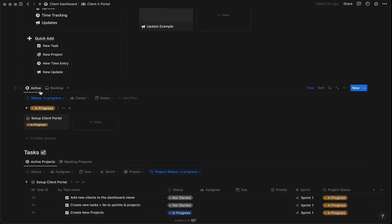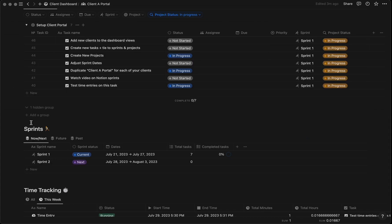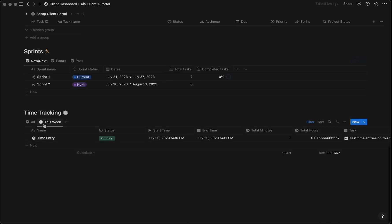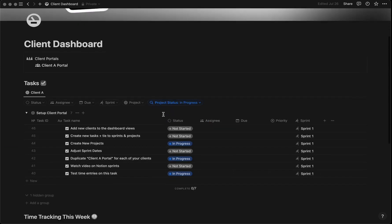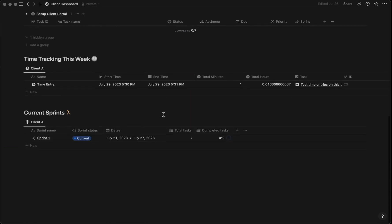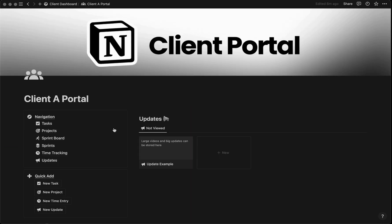Now you can manage projects, tasks, sprints, and time tracking for all of your clients in one place. With this Notion client portal tailored for agile collaboration, you can involve your clients more actively in the development process.